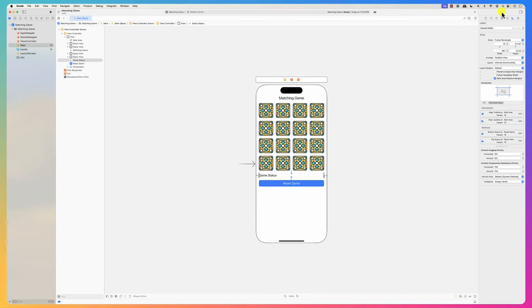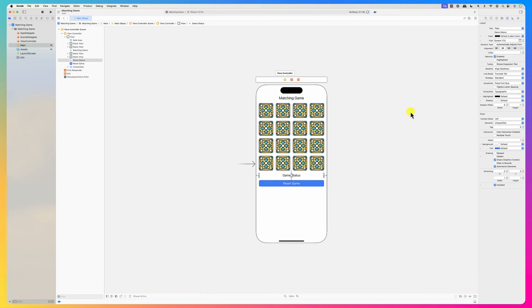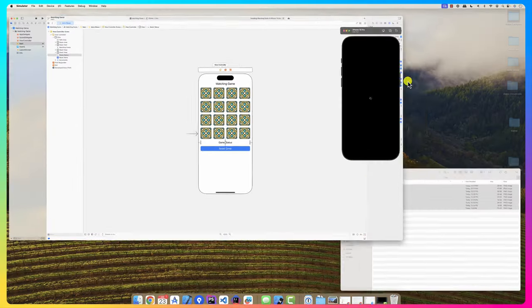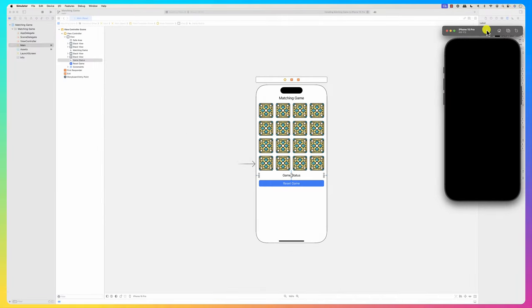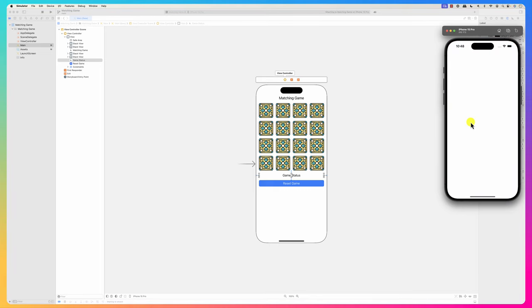Now if we run it, it should show the game. We'll set up event handlers and go from there. Here we are - it shows the tiles.